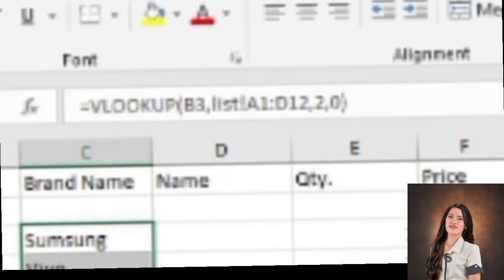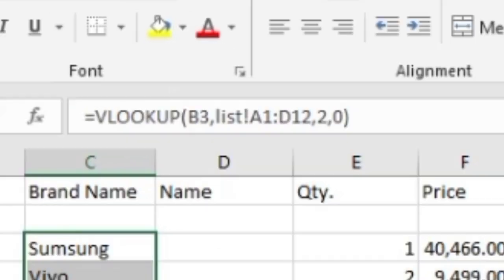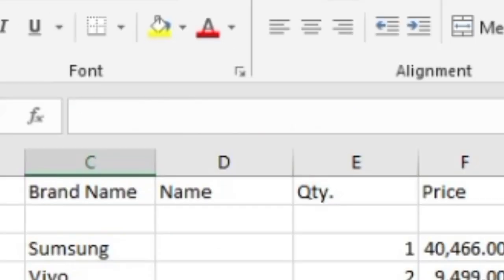We can also lock the formula by inserting dollar sign in the table array value which is next to the exclamation point. Insert dollar sign after A, insert dollar sign before D, and then after D, insert also a dollar sign. That's how to lock the formula of lookup value. And then, you can change the column index number so when you proceed to the next column, you don't need to type the whole formula again.